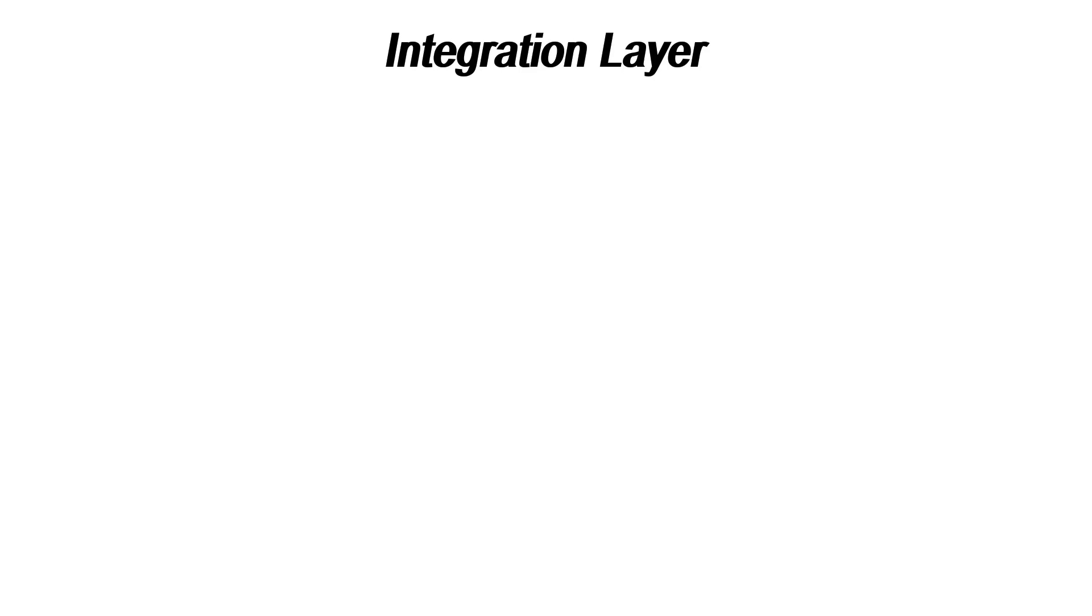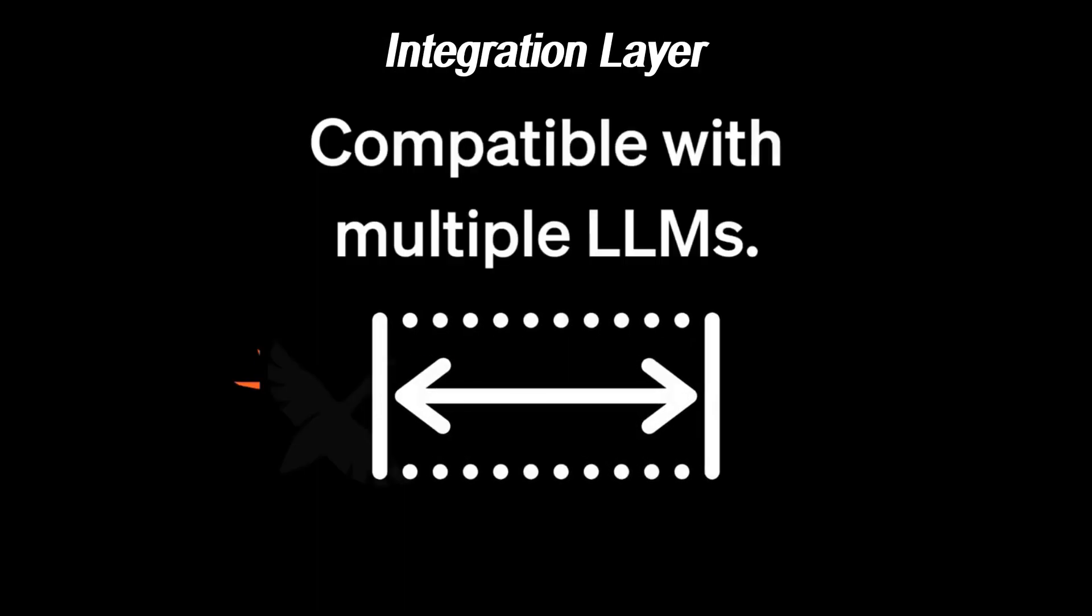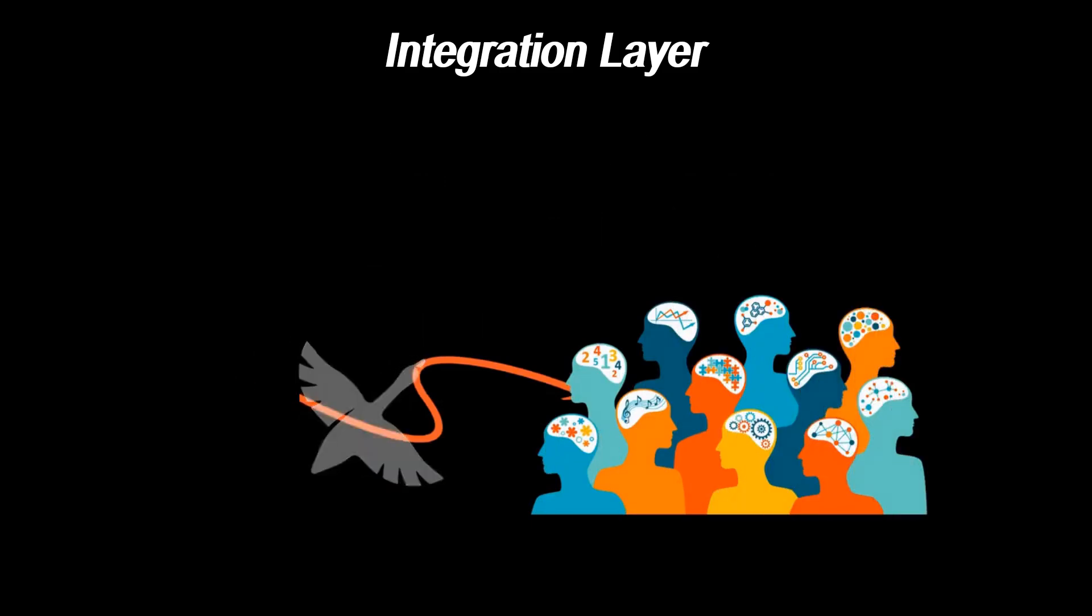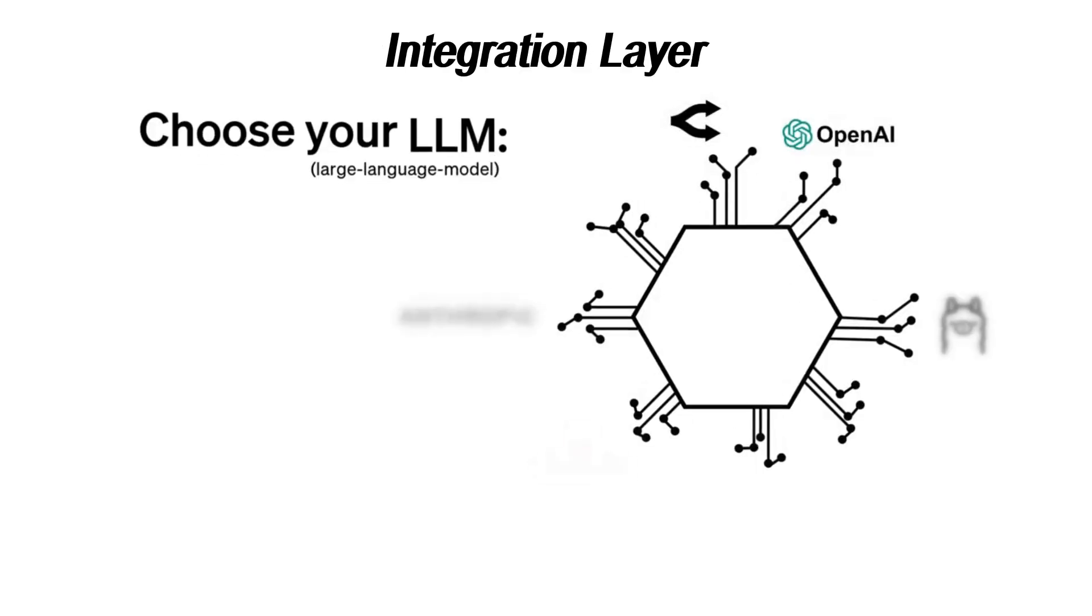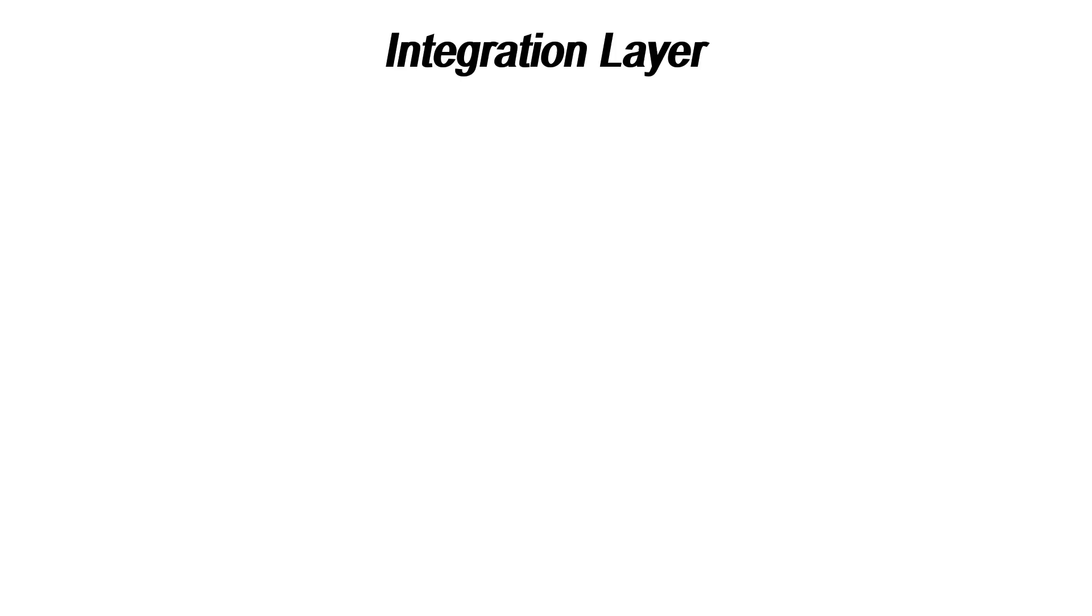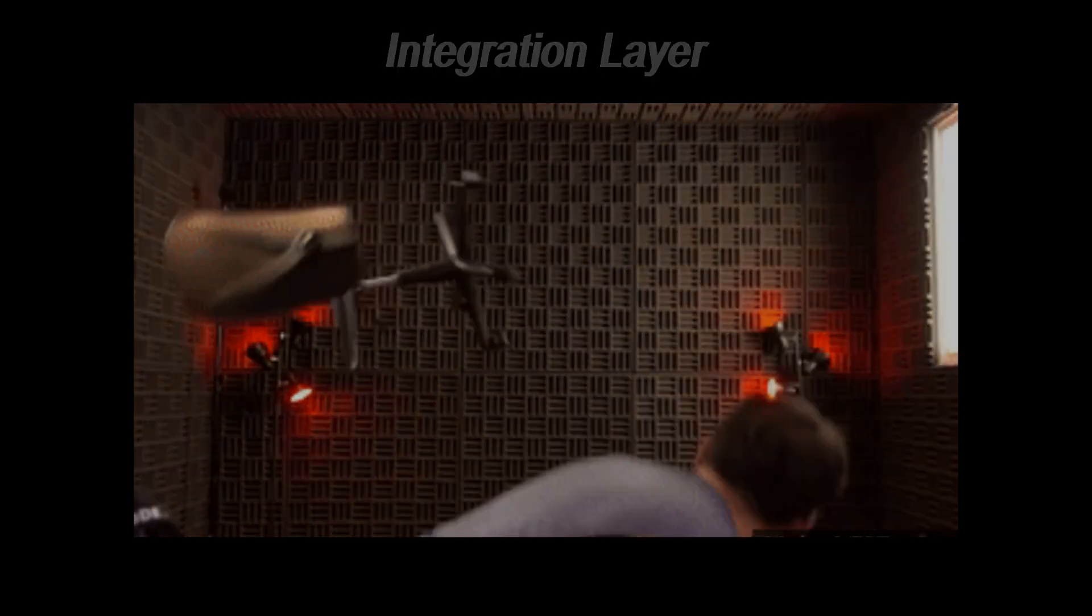Here's where the AI connects with other systems. Sounds simple, right? Sure, if all your systems are new and shiny, but if you're dealing with some older tech, be prepared to pull your hair out. It's like trying to get your grandma to use TikTok. Challenging and you'll probably end up explaining the same thing a dozen times.